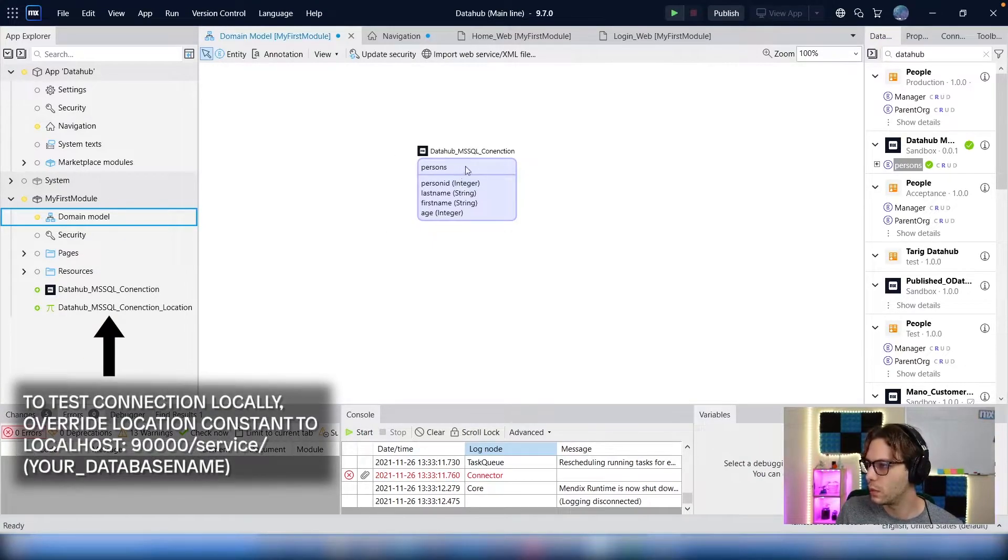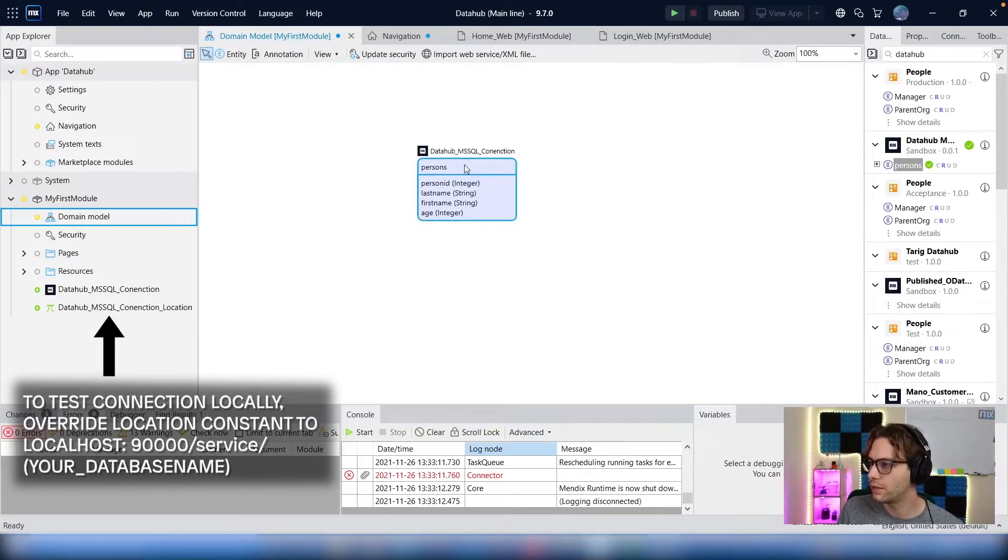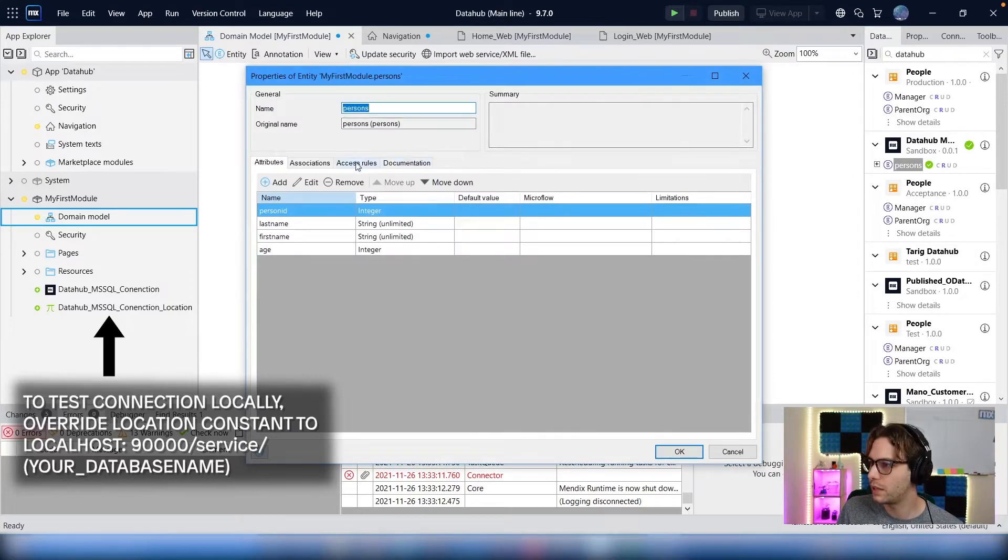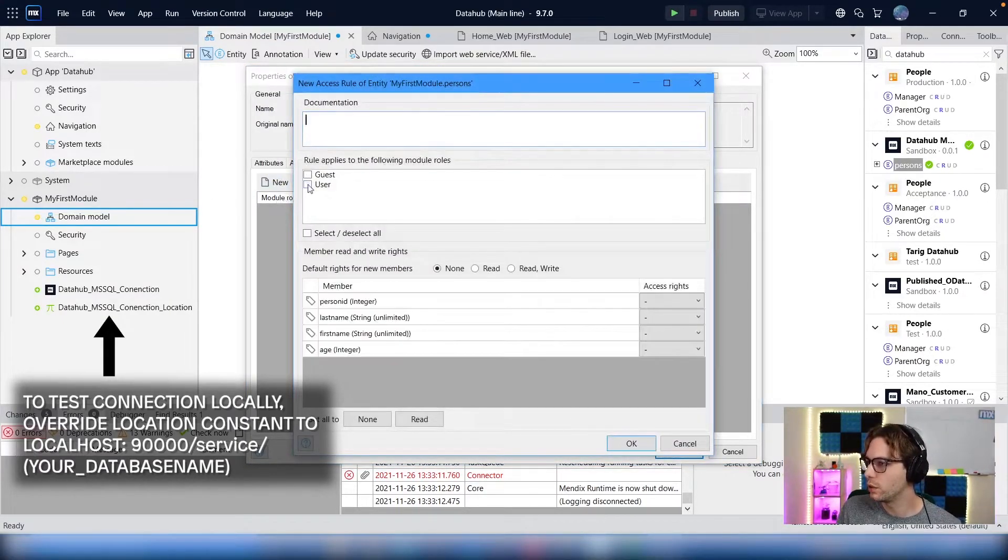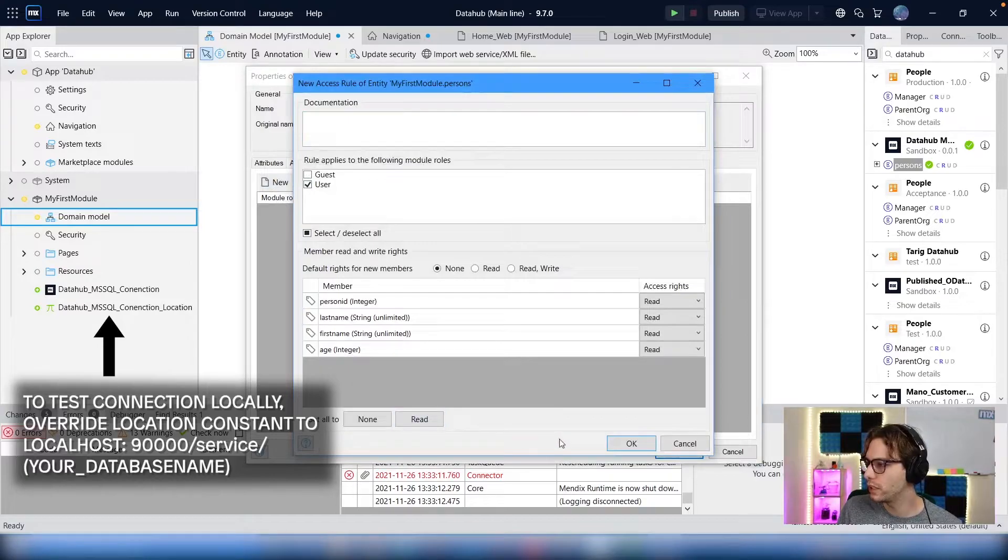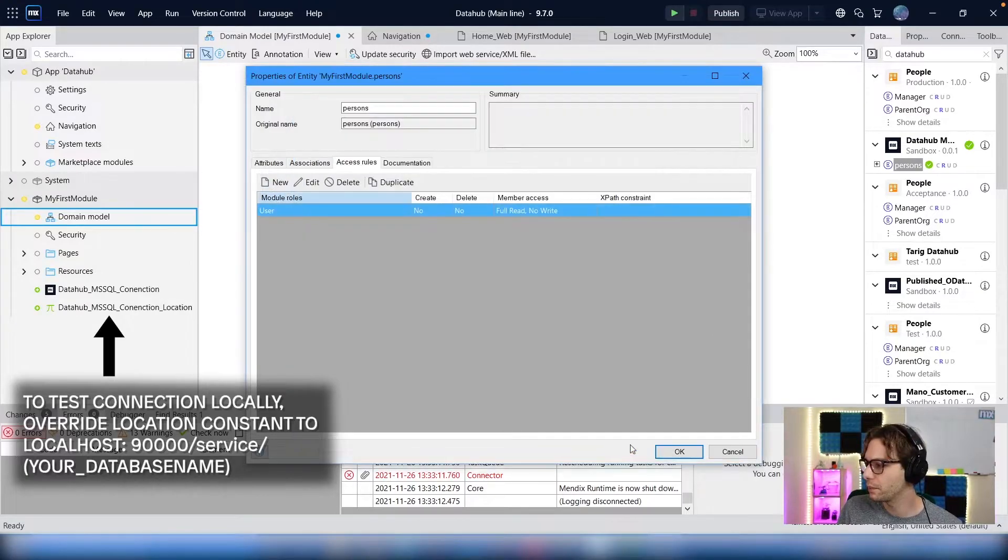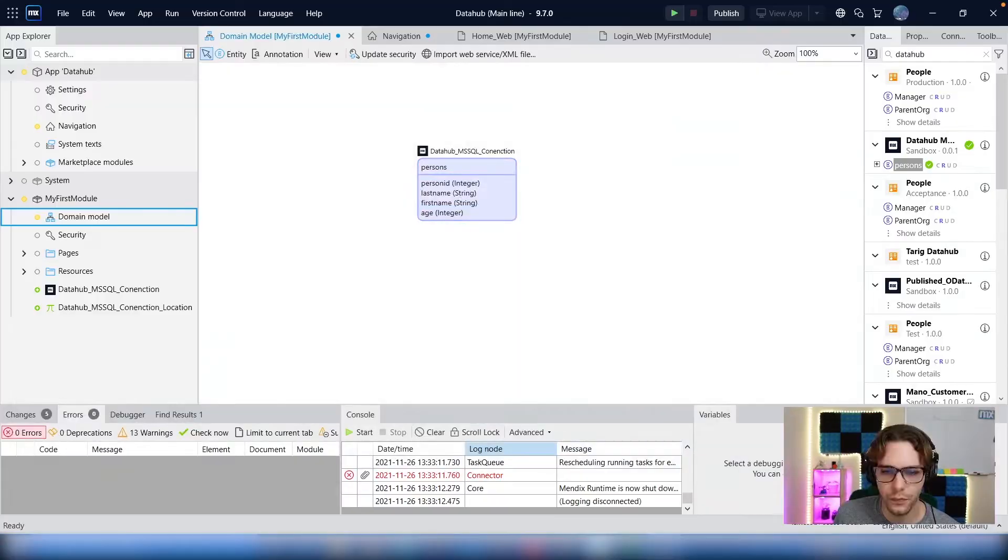Once it's imported, we just have to apply some access rules to this. So we want the user to be able to read everything here. Select OK.